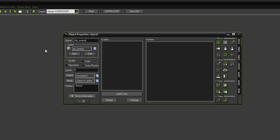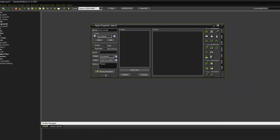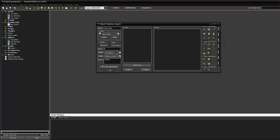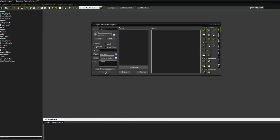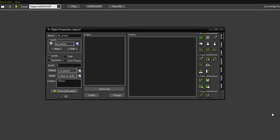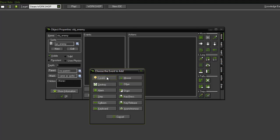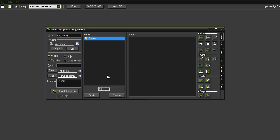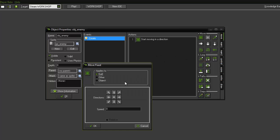The first thing we're going to want it to do is to be able to start moving. So we're going to add an event. I'm going to add a create event. So the first action we're going to use is the move fixed action from the moves tab and we're going to have it